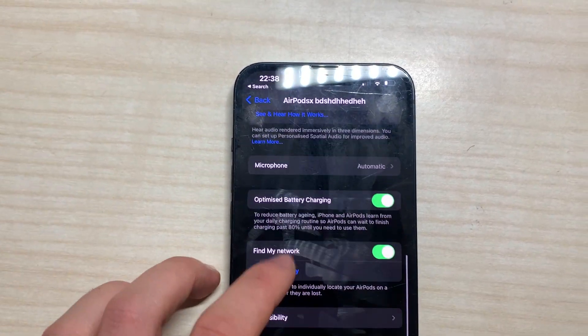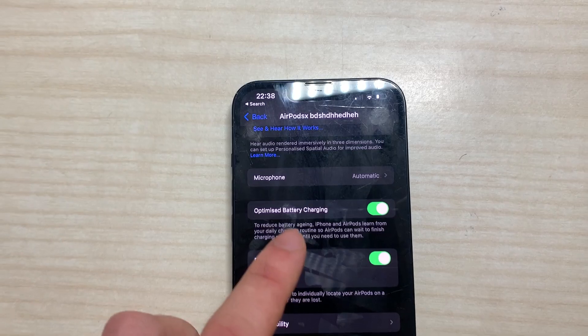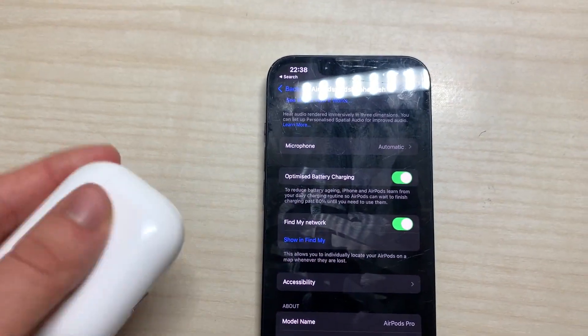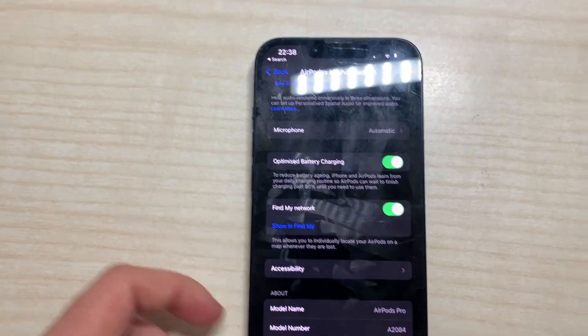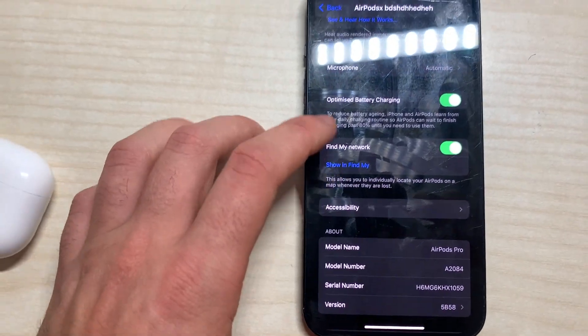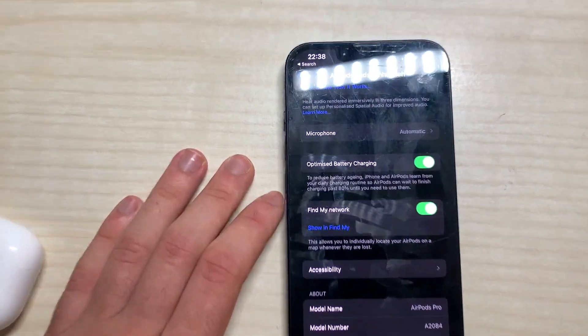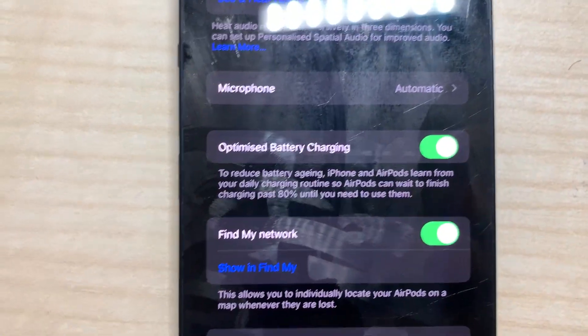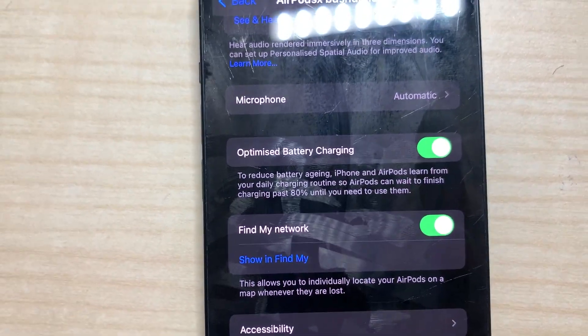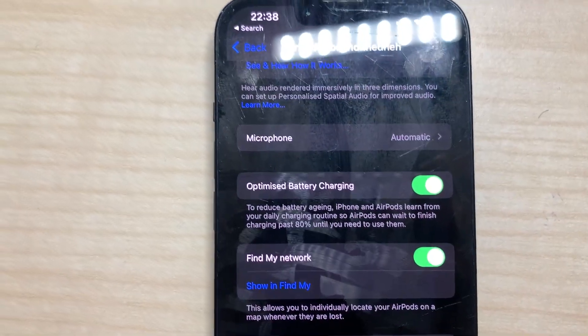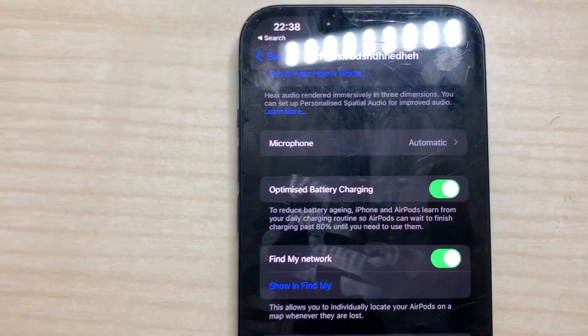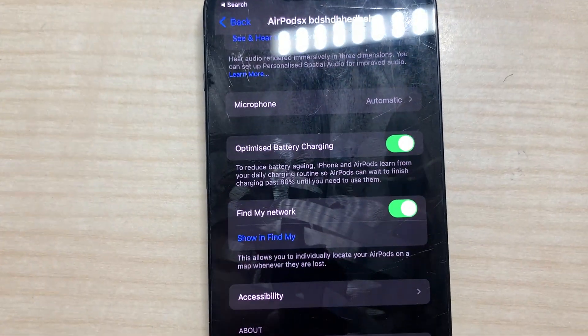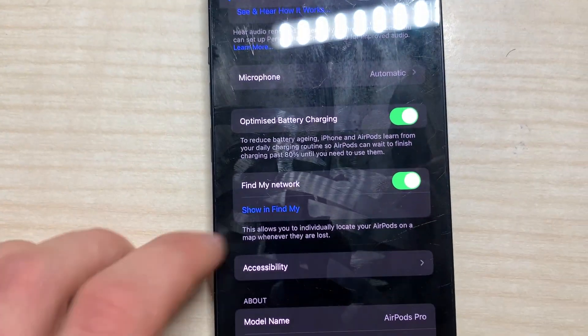Then optimize battery charging. This is really good. This means that the AirPods will only charge until 80 percent sometimes because it helps the battery. So that's why it's weird sometimes you take the AirPods and they are only 80, but that's for the good of the battery.